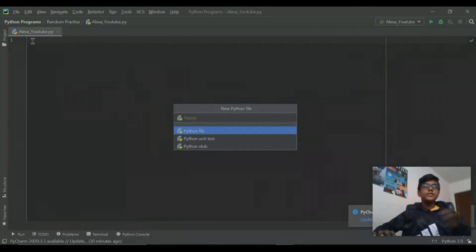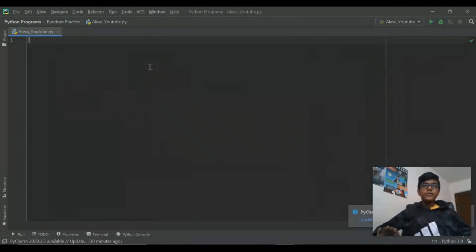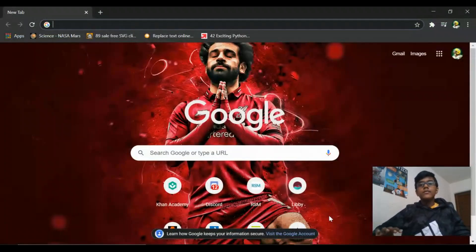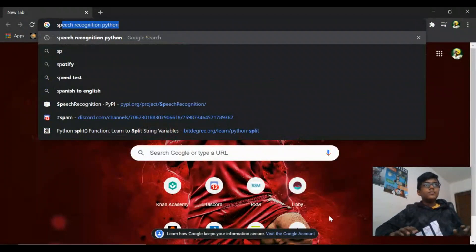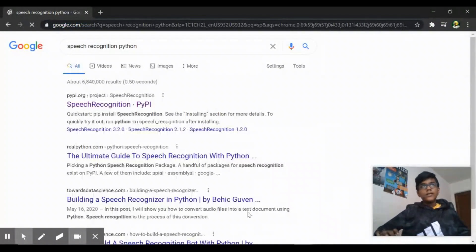I named it Alexa slash YouTube, but you can just name it Alexa, Siri, whatever you want. And then after that we need to download this thing called Speech Recognition Python.